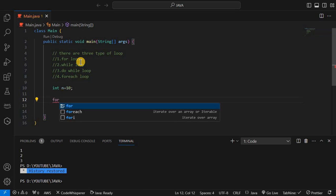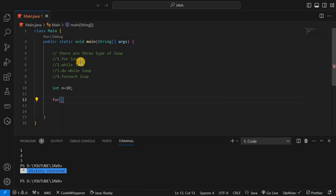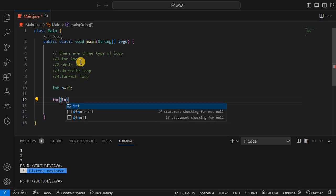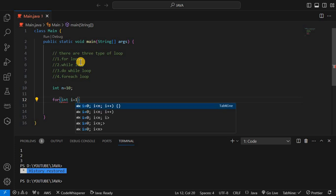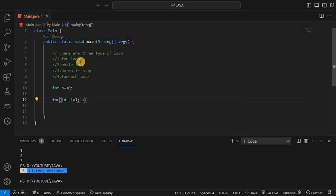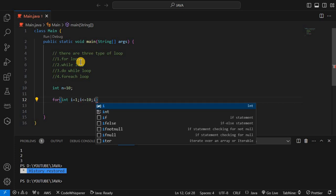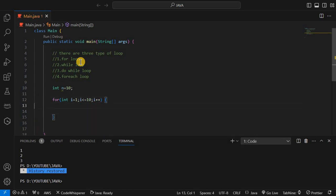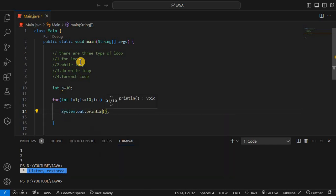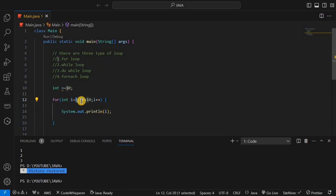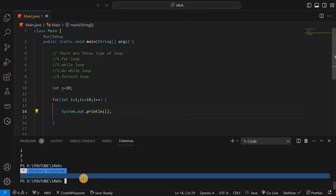First we will discuss the for loop. I will create a variable number equal to 10. This is the syntax of the for loop: integer i is equal to 1, i less than or equal to 10, i plus plus. These are the three parts of the syntax. We read the value of i. In this, first we initialize i, then the condition, then the increment or decrement.